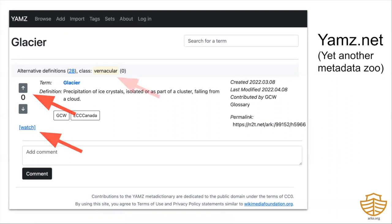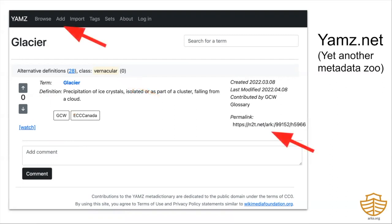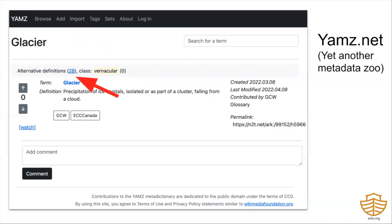You can also upvote or downvote terms and watch them so you get an email if they change. This particular term is labeled vernacular class, which means it can be changed by the owner. But terms labeled canonical class are done changing. There are also deprecated terms, but they too will always be available. You can add your own term and immediately walk away with an ARK persistent identifier to reference it, and there's no problem creating multiple terms with the same name string. This one has 28 alternates, but each alternate will have a unique ARK concept identifier.